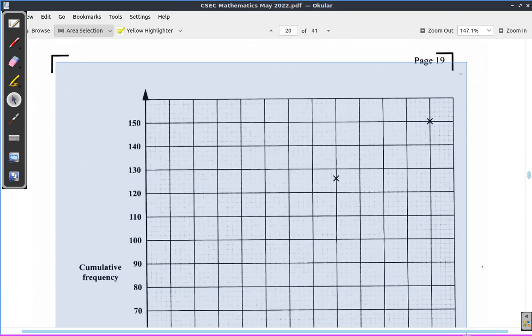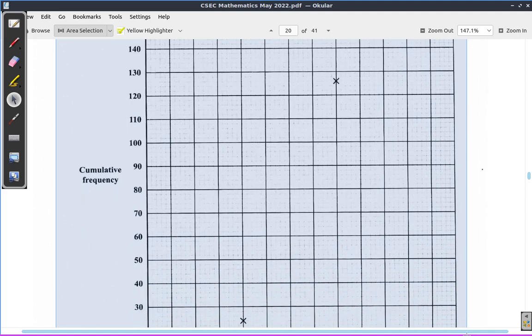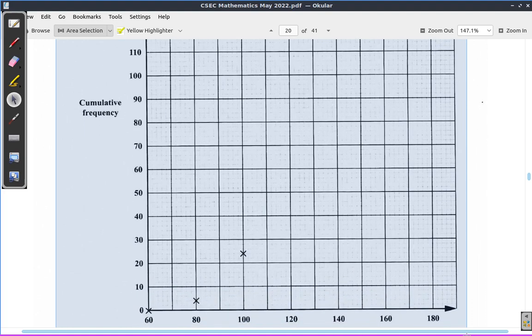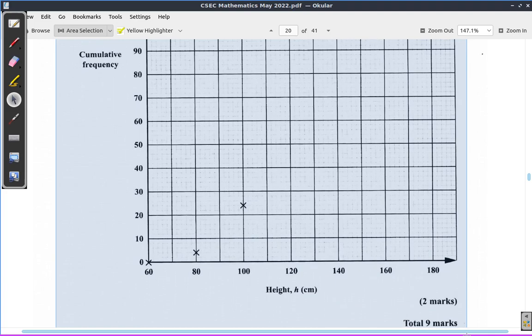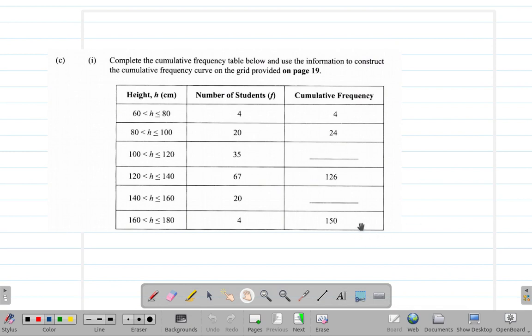Moving slowly but surely. So let's make another page and paste it right here. Good. So we have another page there. Now, complete the cumulative frequency table below and use the information to construct the cumulative frequency curve.